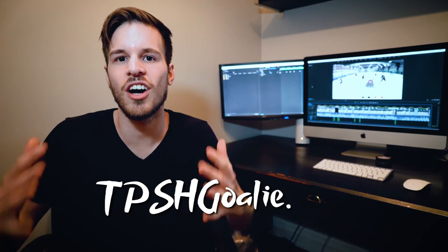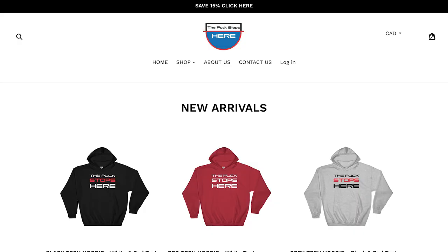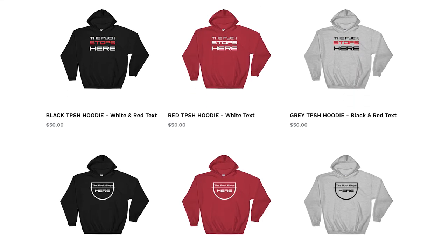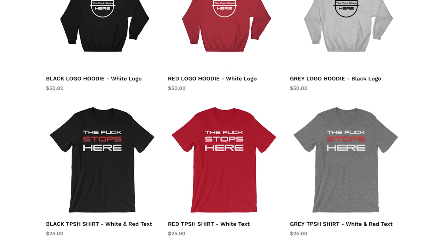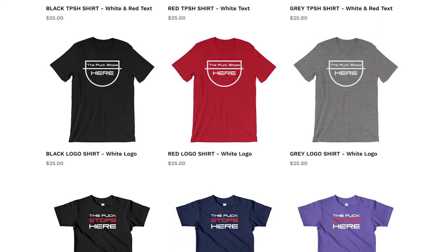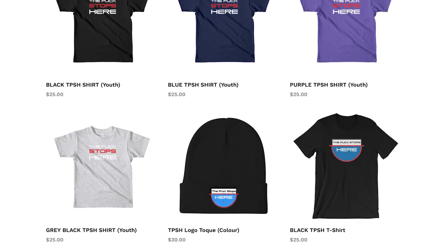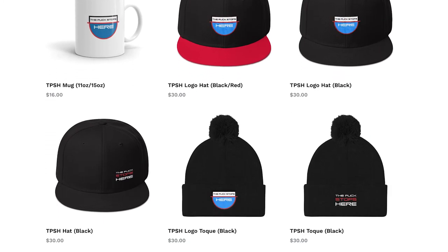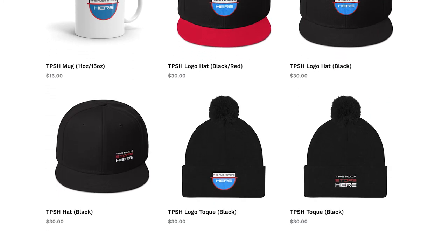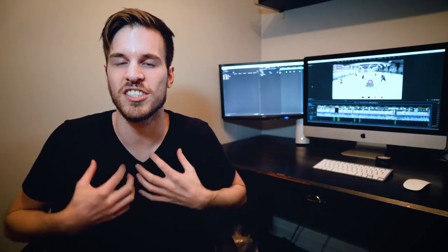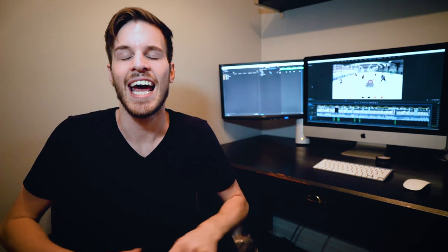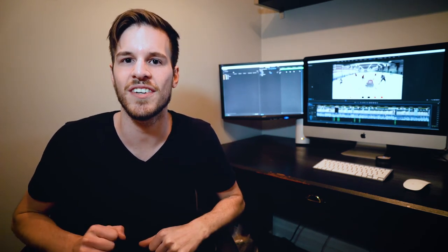And if you haven't yet, go check out TPSHgoalie.com for all your Puck Stops Here merch, like shirts, hoodies, iPhone cases, mugs, whatever—it's all there. I just placed my first order. I'm going to get a hat, a mug, an iPhone case, a sweater or shirt, a bunch of stuff. So go check it out if you haven't already, and thank you guys. I truly appreciate your support. I'll see you in the next video.